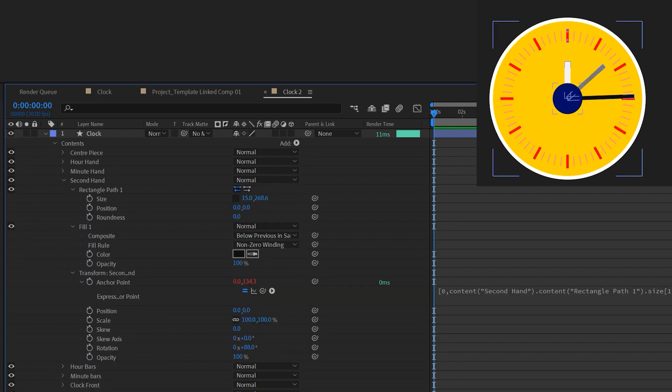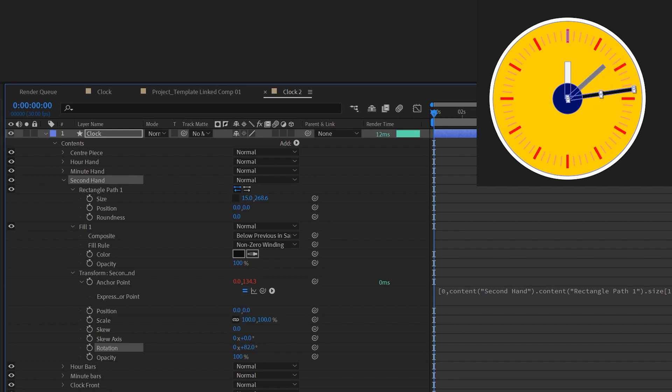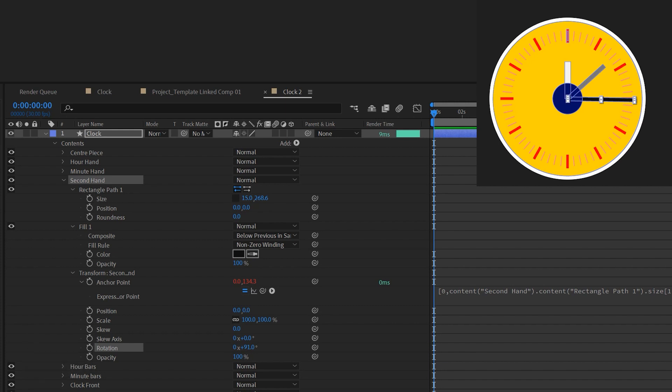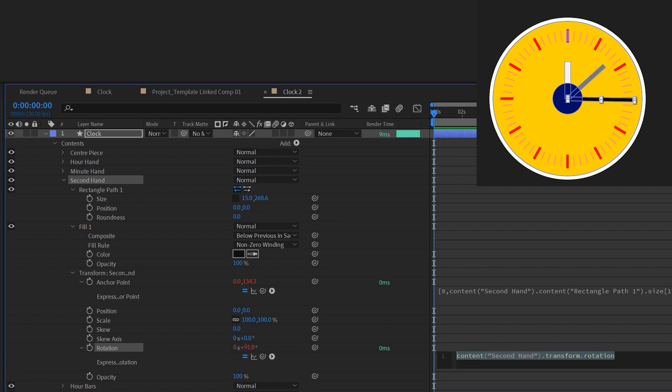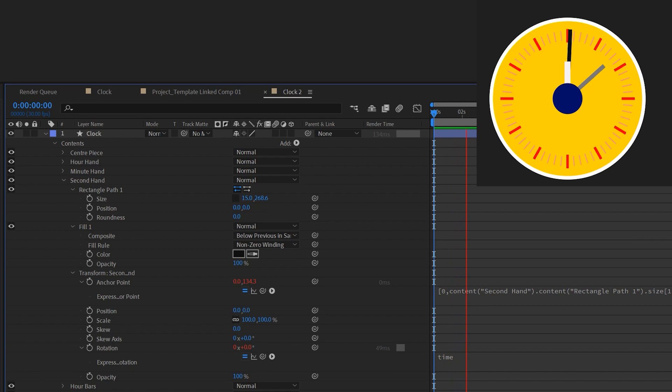Now you can animate this clock. There are several ways. The most straightforward one is to toggle this rotation value under the transform properties of the shape. If you want to move the clock according to time you could bring in the time expression. So just hold down ALT or OPTION and click this stopwatch before rotation to open up the expression box.